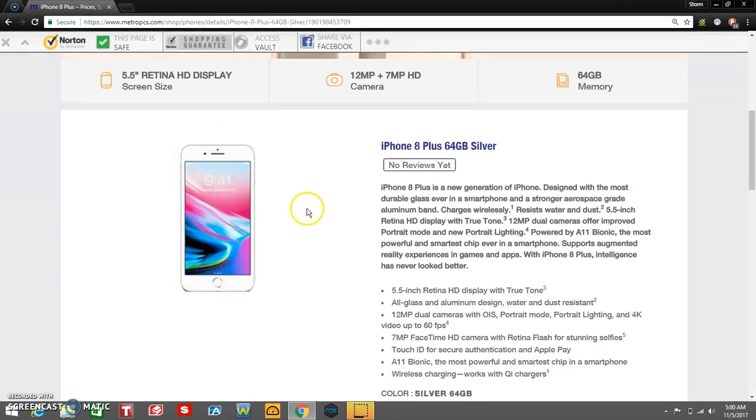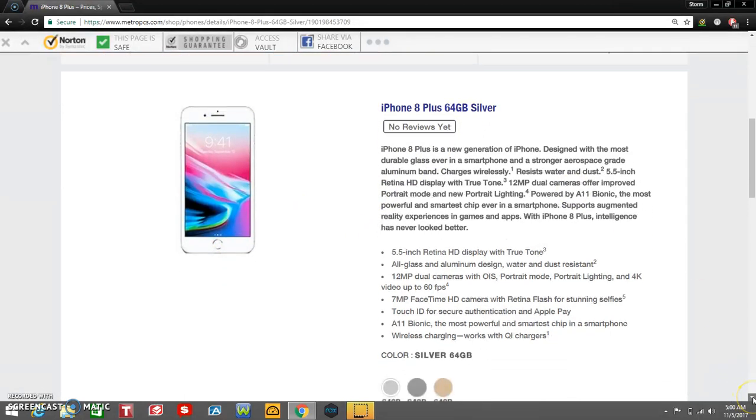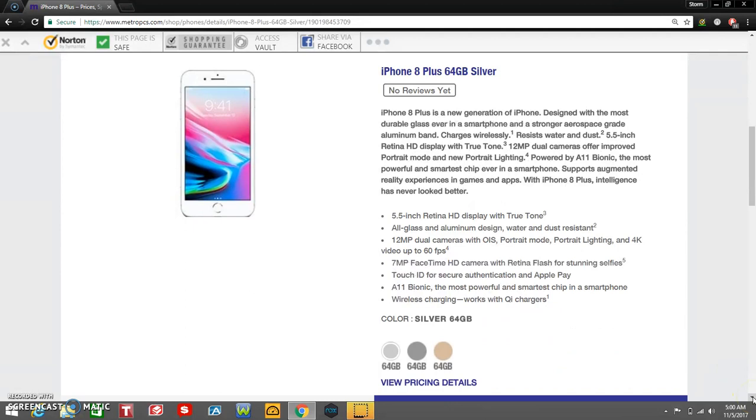So the iPhone 8 Plus has the portrait mode and portrait lighting and all that stuff. It's available in 3 colors, only available in 64 gigs. I don't know why that is, but it is what it is guys. So I will give you guys the specs again.